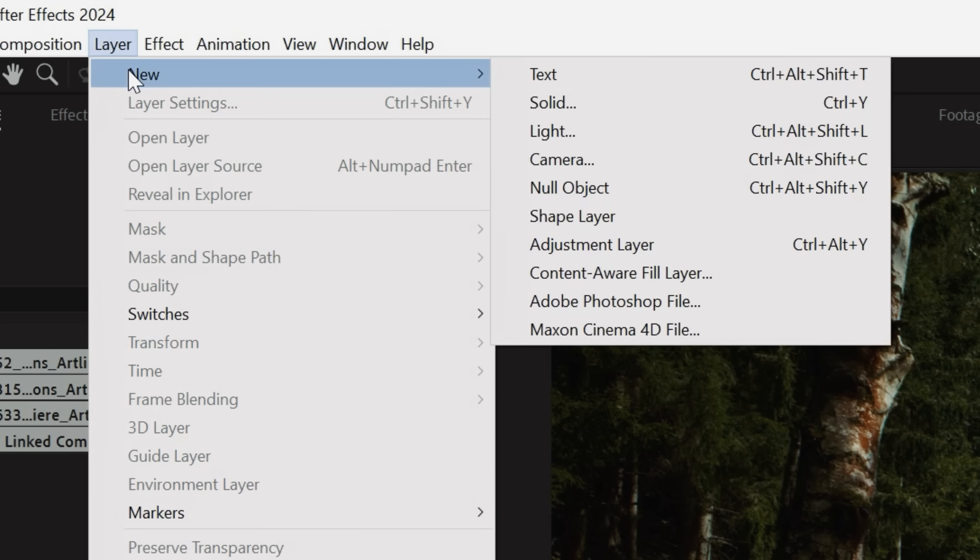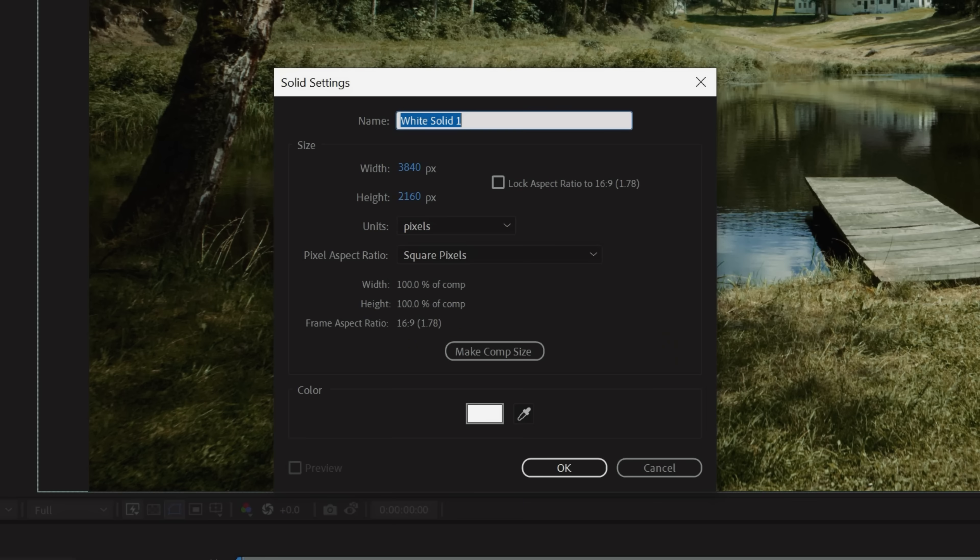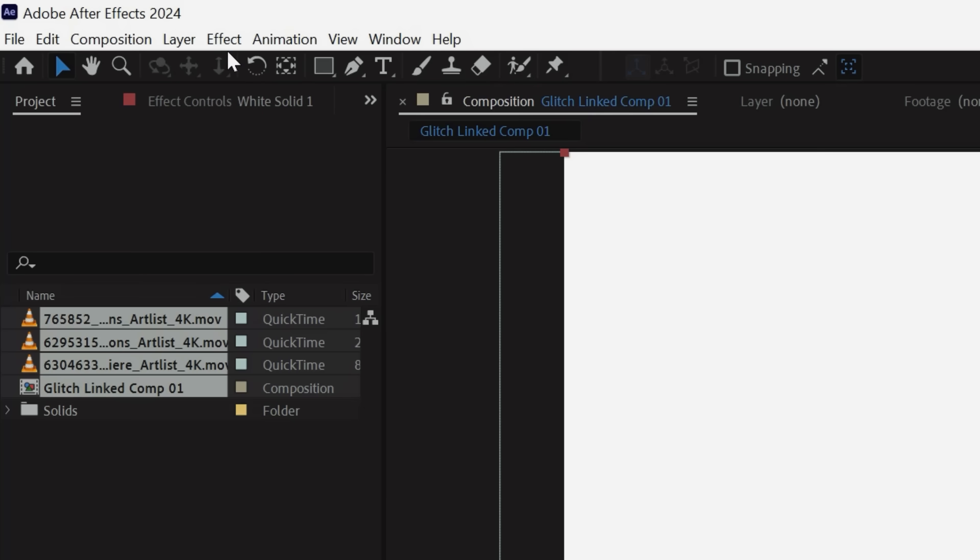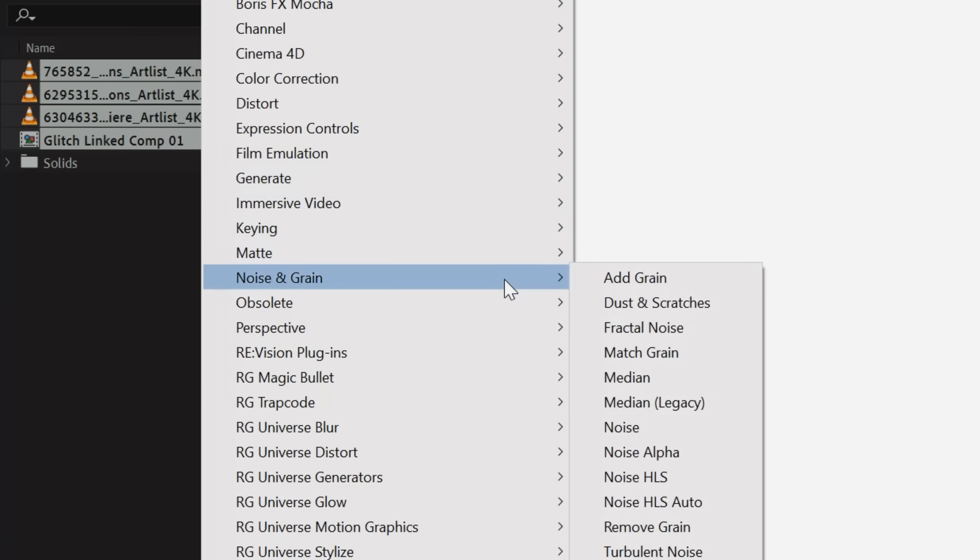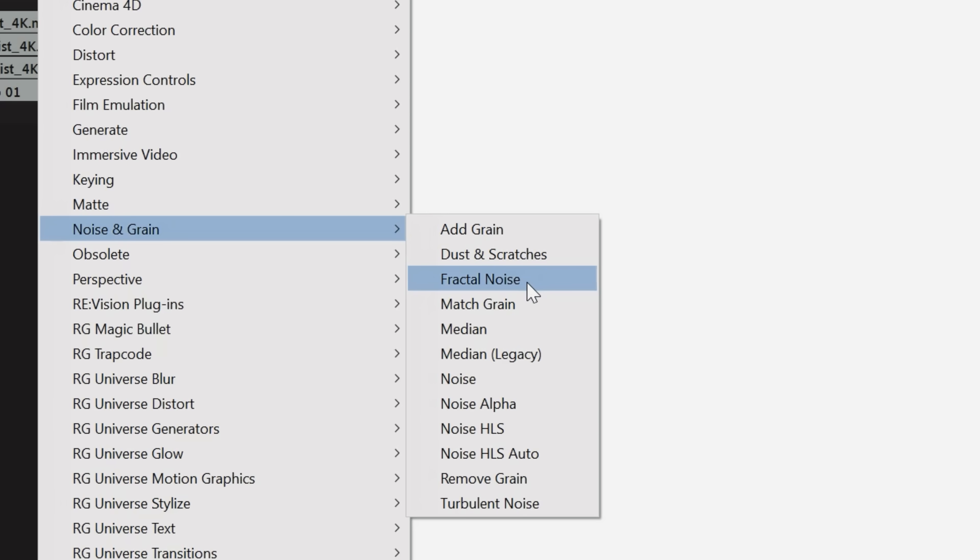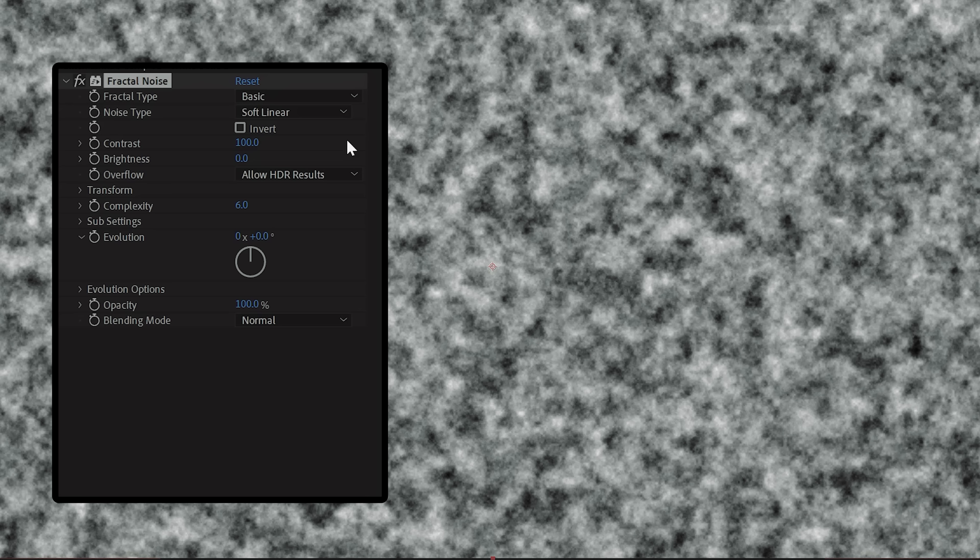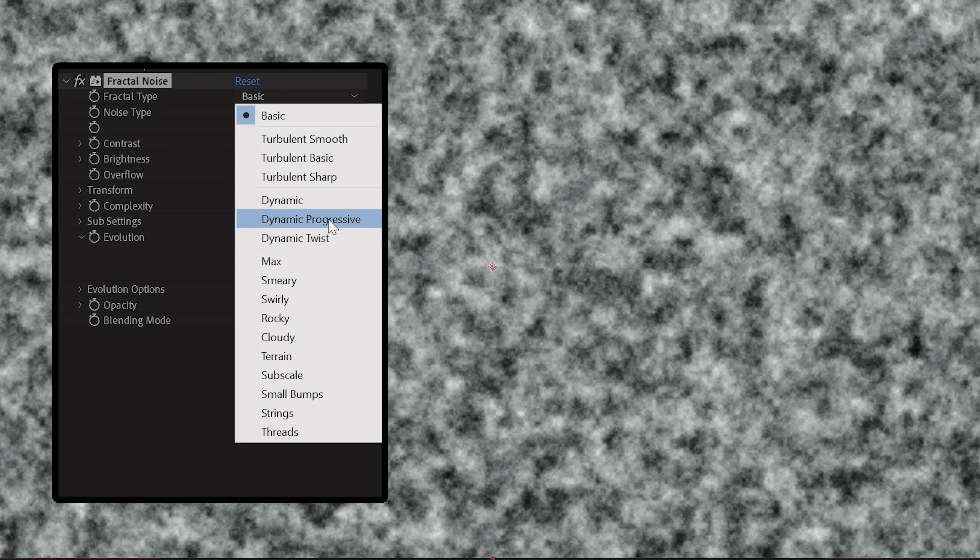Moving over to After Effects, the first thing that we're going to do is create a new solid, then go to Effect Noise and Grain and drop on Fractal Noise. Here, you're going to change the Fractal Type to Max, the Noise Type to Block, bump up the contrast quite a bit, lower your brightness,